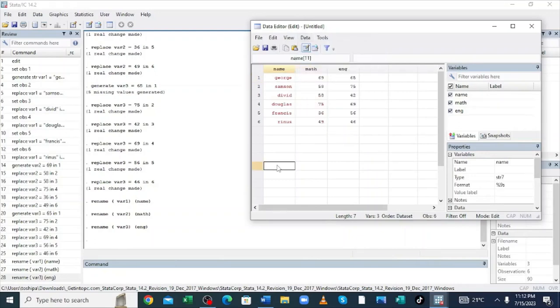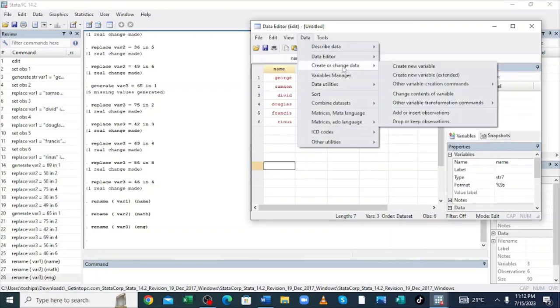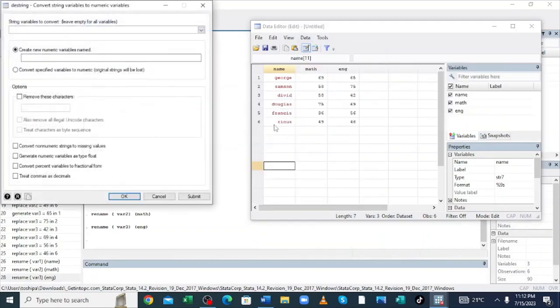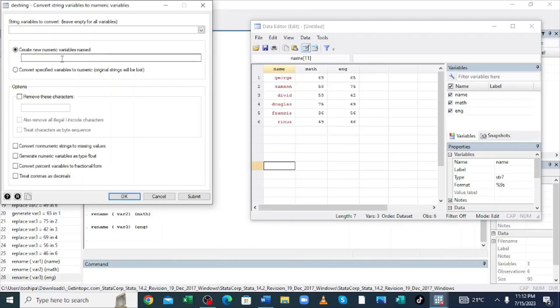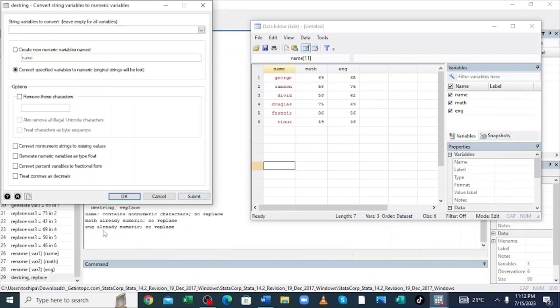To do some basic change of variable technique where we change string variable to numeric, just click the option Data, then move to where we have create or change data, scroll to where we have other variable transformation and command, then come to where we have convert variable from string to numeric. Just click the option. String variable to convert, just leave empty for all variables. We shall follow instruction. Create new variable. We shall enter the variable as name. I will just click convert specified variable to numeric to origin. Just mark inside this box. Click submit. You see that name contains non-numeric characters, so no replacement can be done.